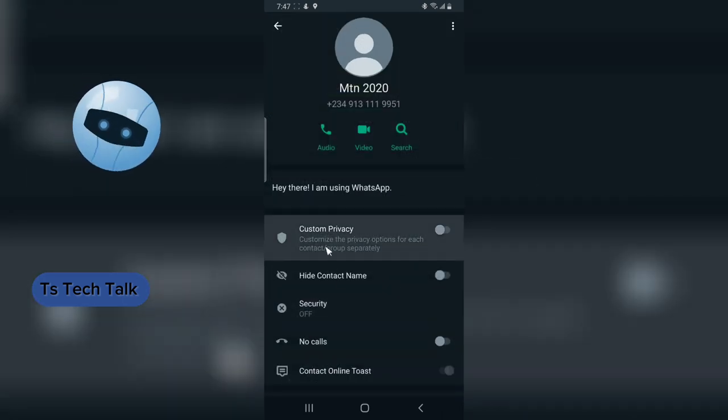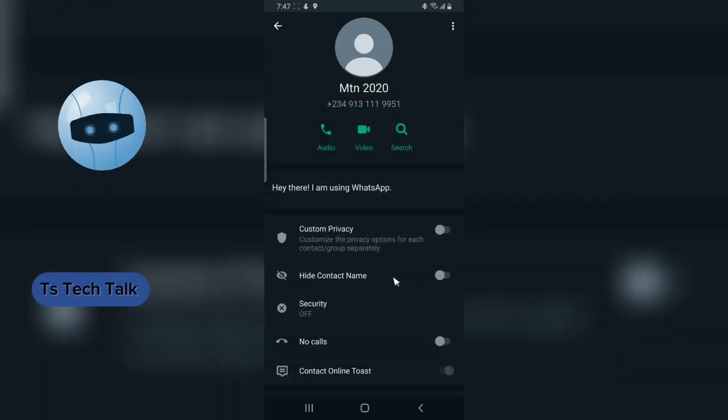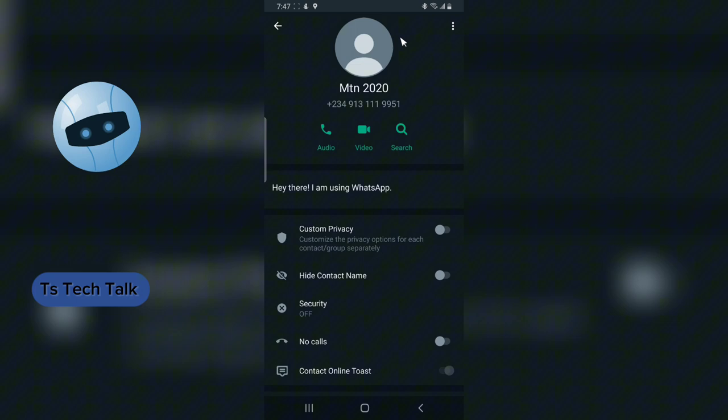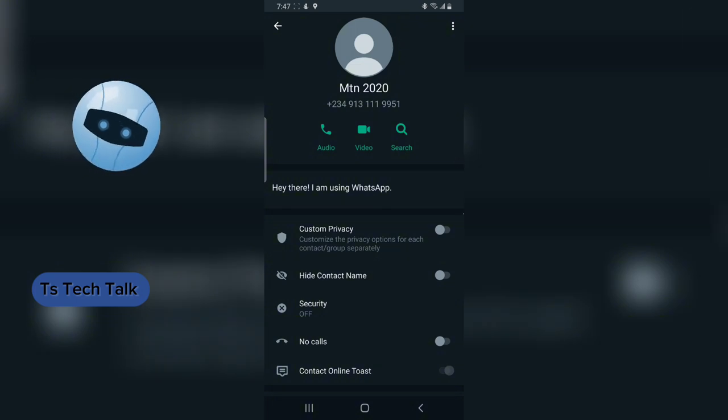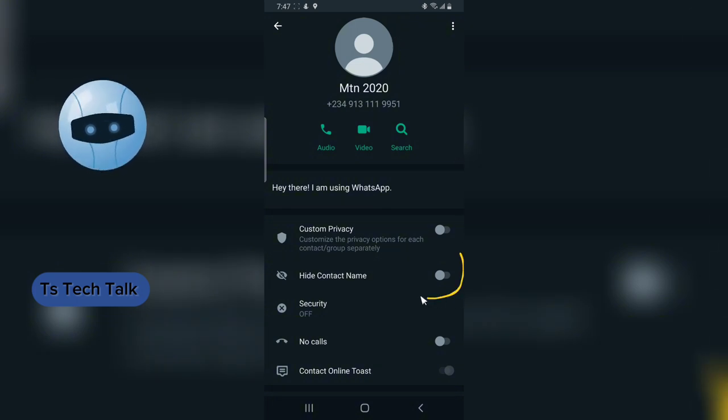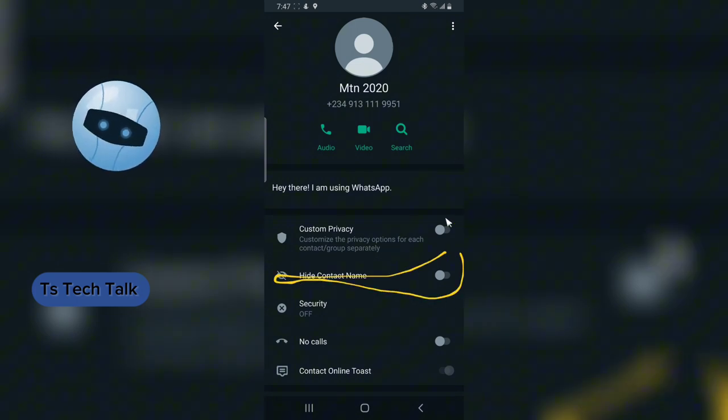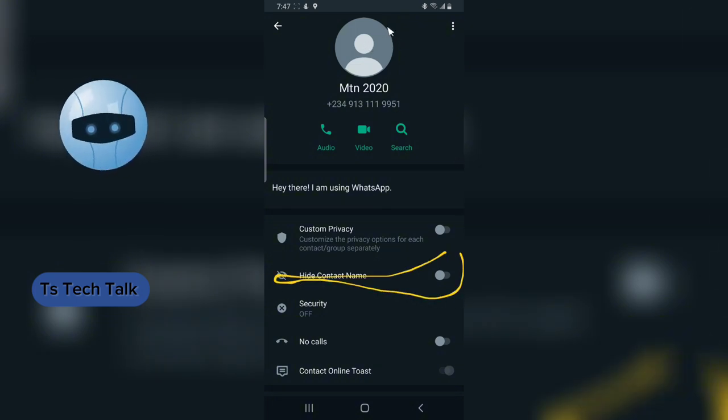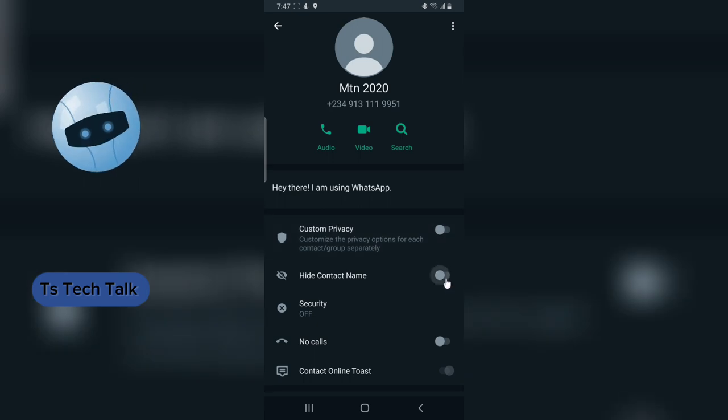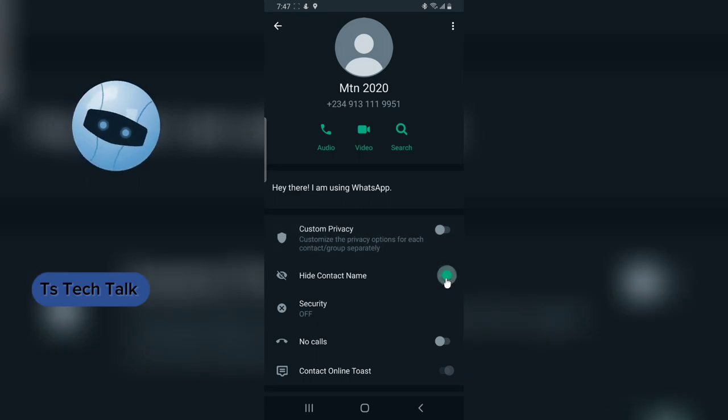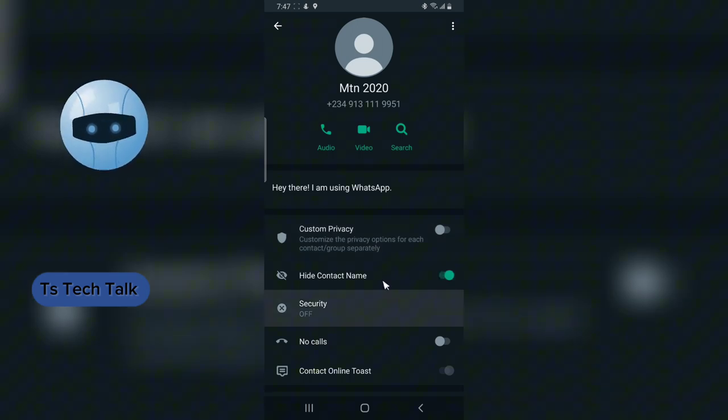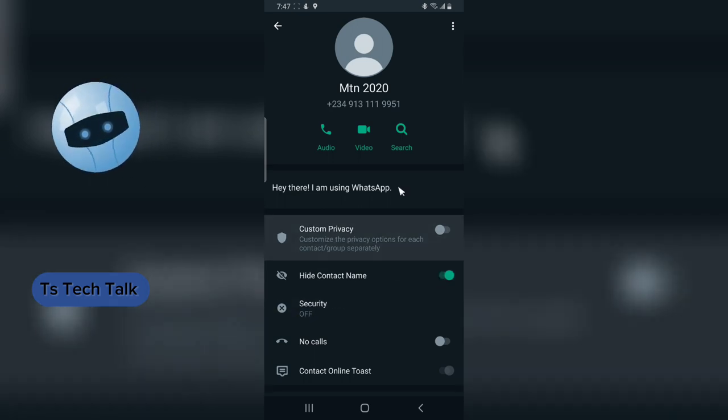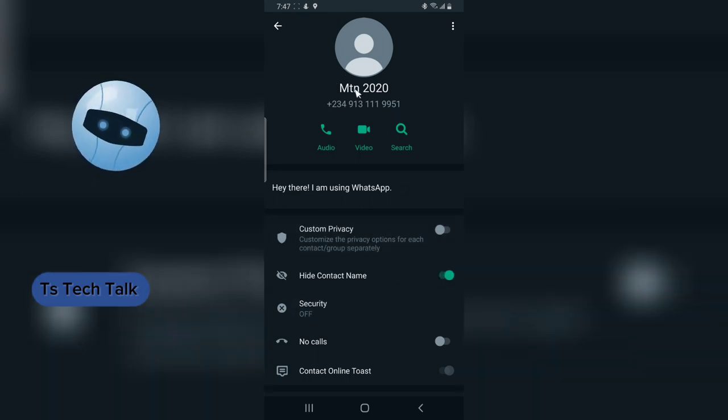So to do that, click on the name and you are going to notice where it says hide contact name, this is it right here. So all you need to do is to click on this toggle icon right there and it's going to be hidden.